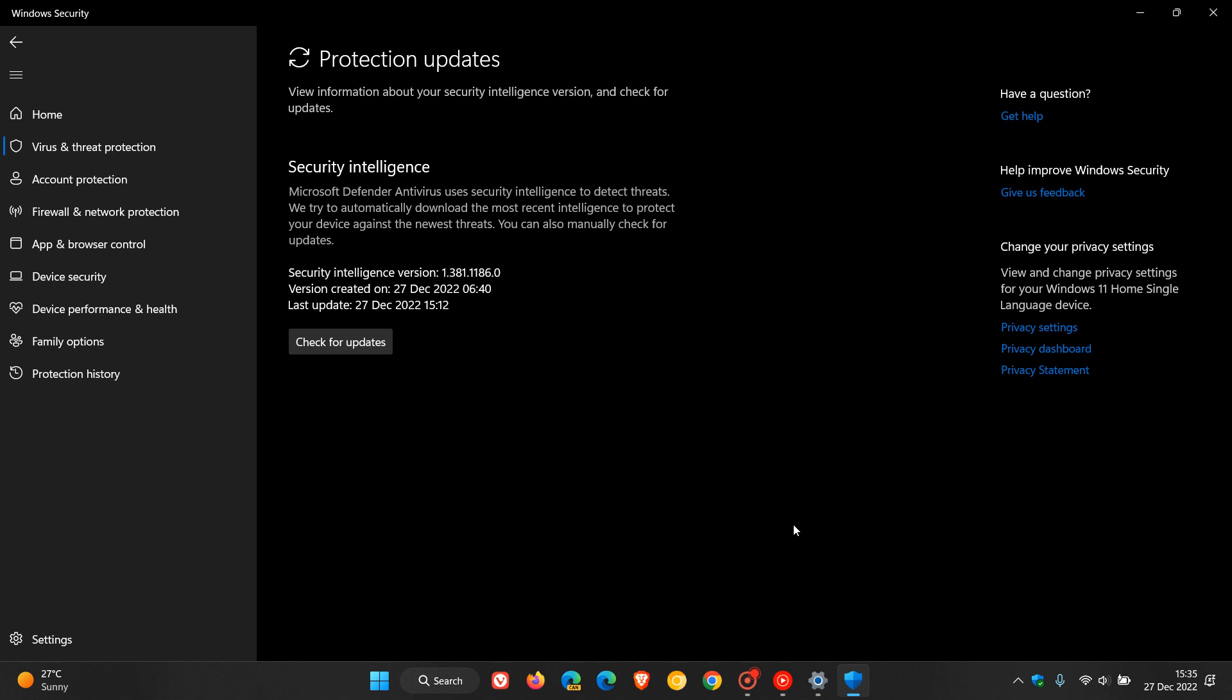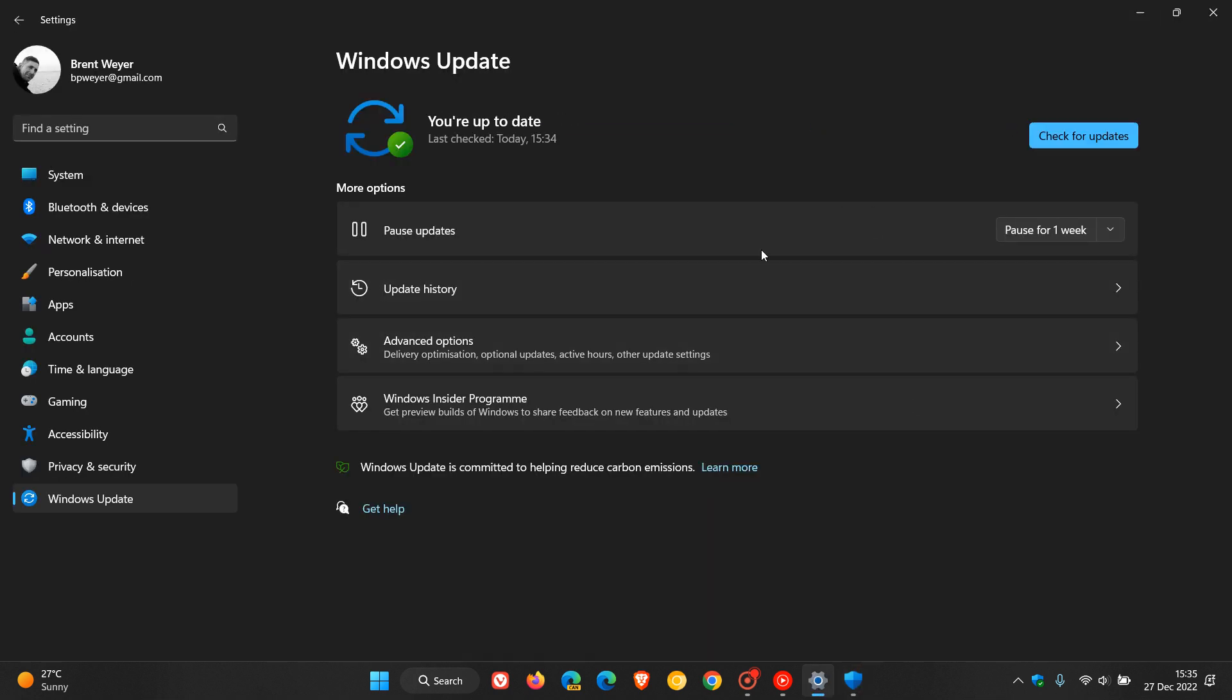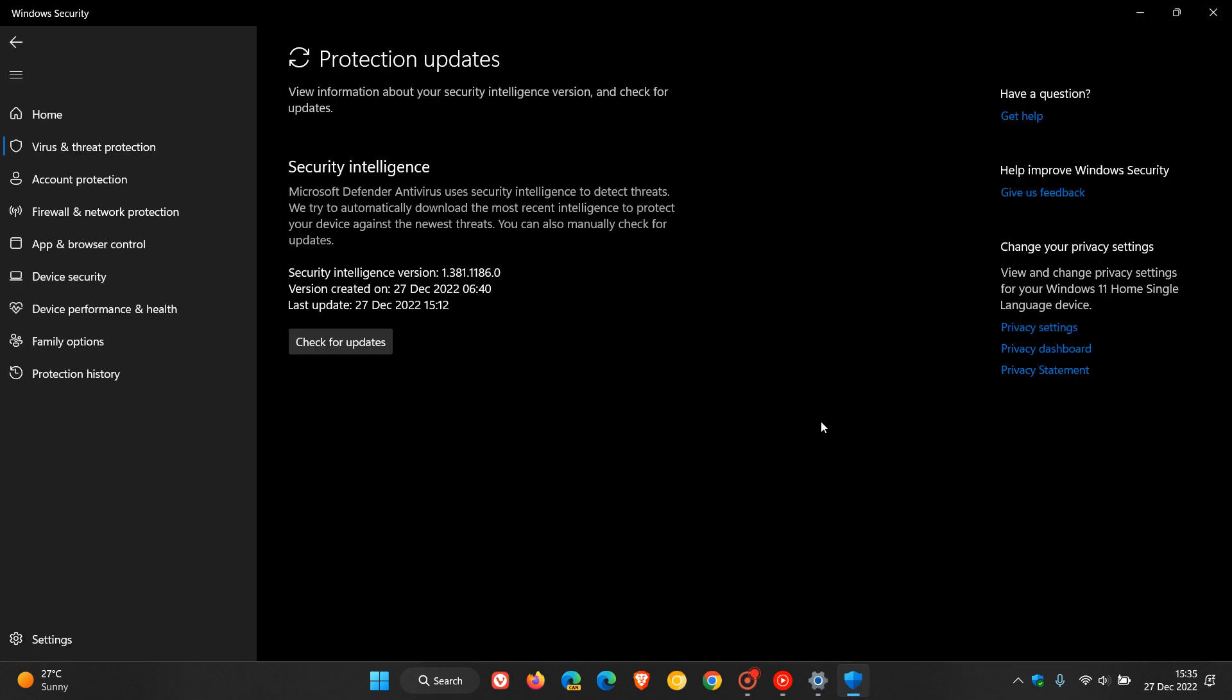So if you have a problem automatically, if the update is battling to download and install through Windows Update, you can also come and manually check for updates. And this can take a couple of seconds to a couple of minutes, depending when last it was actually checking for updates.